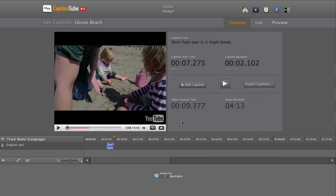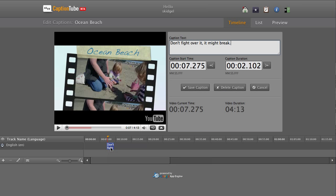The new caption appears in the track area below. To edit a caption, click it, make adjustments, and click Save.